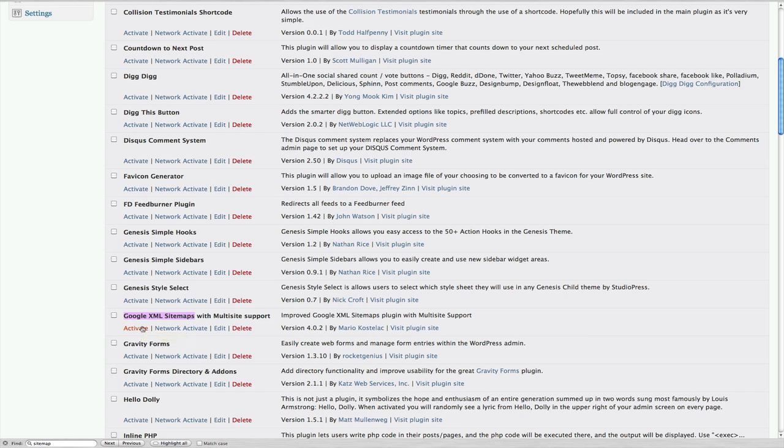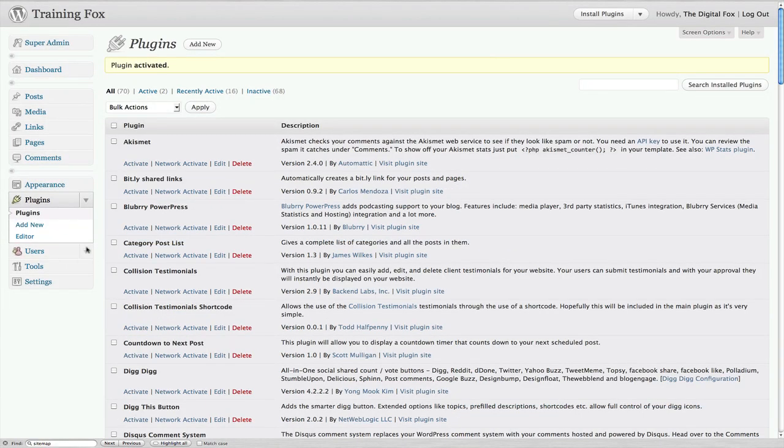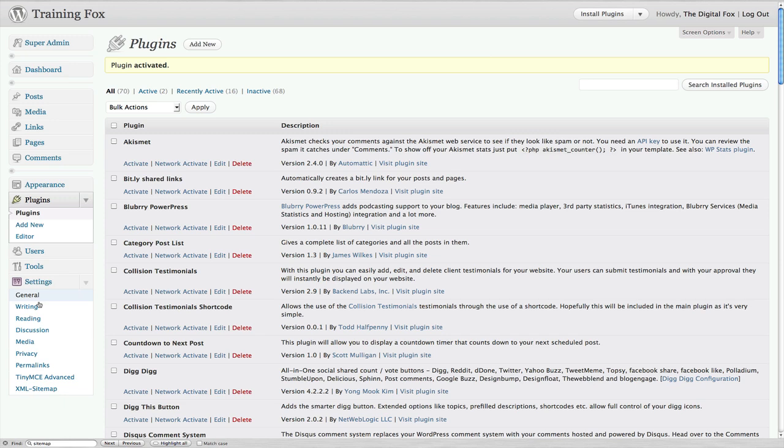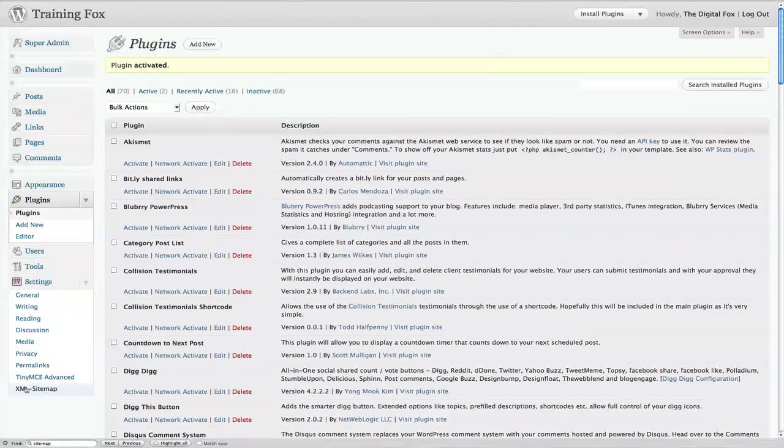What we need to do is activate it, then go over to Settings where you'll see XML Sitemap. I've actually already created the sitemap on this site, but what you would see is 'You have not built your sitemap yet.' You just click 'Build the sitemap' and it will automatically create the sitemap for you right there on the spot. Then it will tell you when the last build was, create this zip file for you, and tell you it's contacted Google, Bing, and Ask for you.